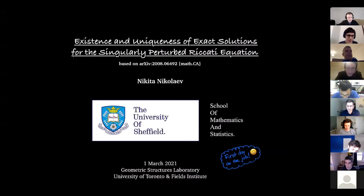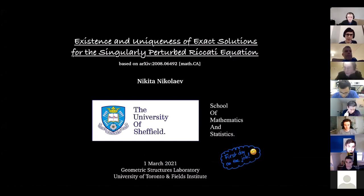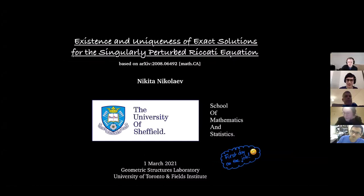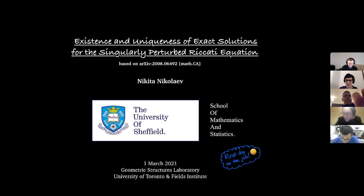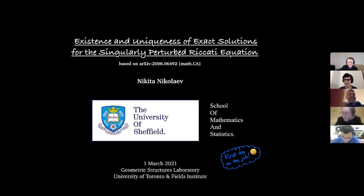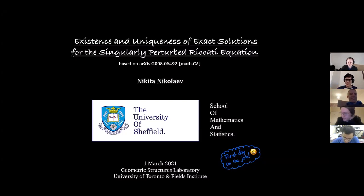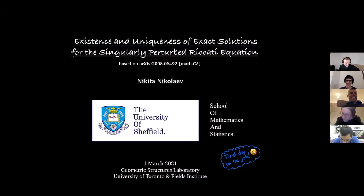This week we're happy to have Nikita speaking about existence and uniqueness of exact solutions for the singularly perturbed Riccati equation. Nikita notes it's also the first day of his new job in Sheffield — the official start of his contract — so today is the first time he can officially use the University of Sheffield affiliation.